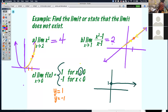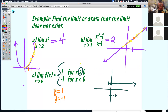The second piece, y equals negative 1 — it's below the x-axis at negative 1. It has an open circle and it goes to the left. This is what this function looks like.